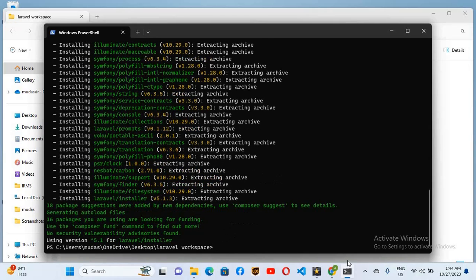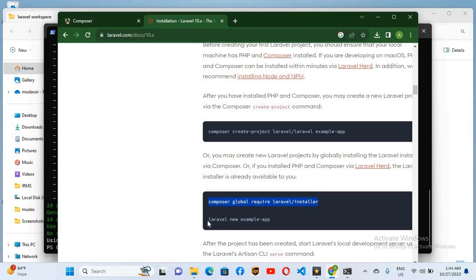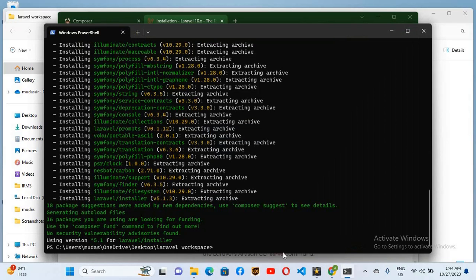We will go to our browser again and now we will copy this second command to create the example app. I'll Ctrl+C this. Now I'll go to command and I'll Ctrl+V it here. Now I'll change this example to test, hit enter.